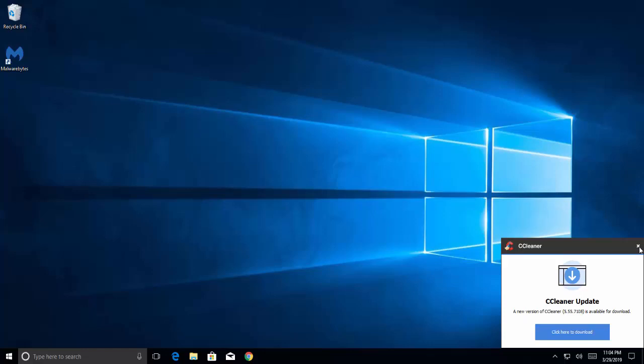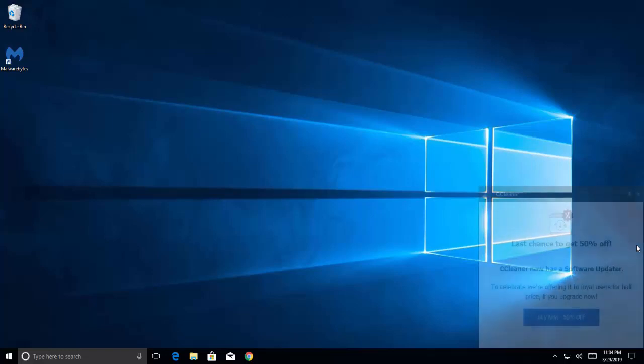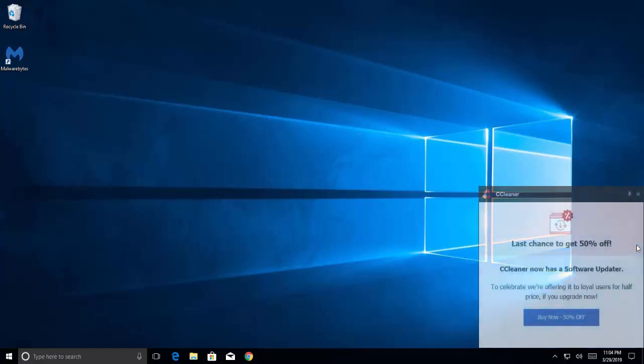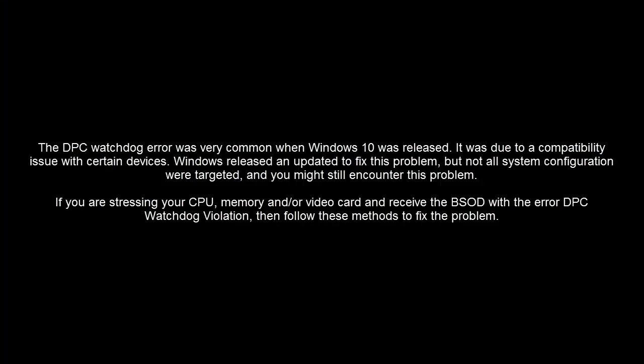Hello and welcome back to our channel. In this video, we are going to show you how we can fix the DPC watchdog violation BSOD error on Windows 10. The DPC watchdog error was very common when Windows 10 was released. It was due to a compatibility issue with certain devices.